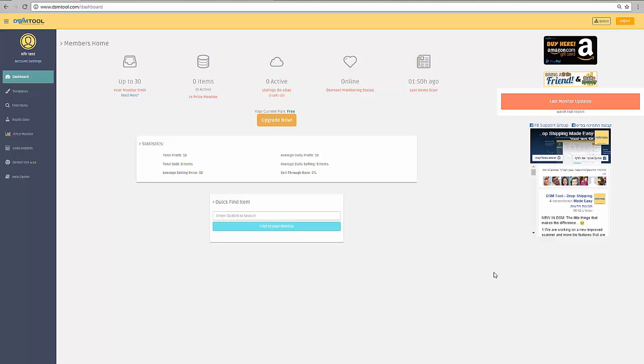On today's tip, I want to teach you how to exclude shipping locations in your eBay account. Why would you want to exclude shipping locations?